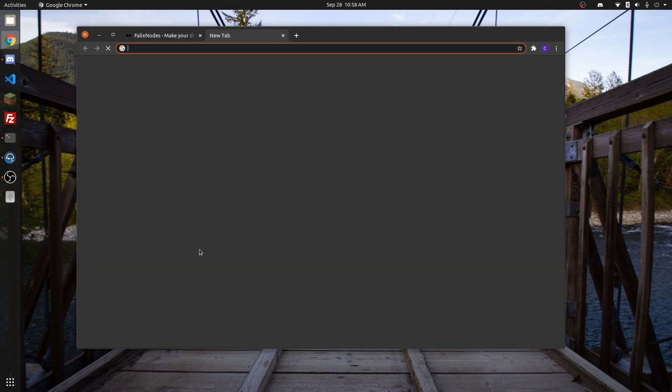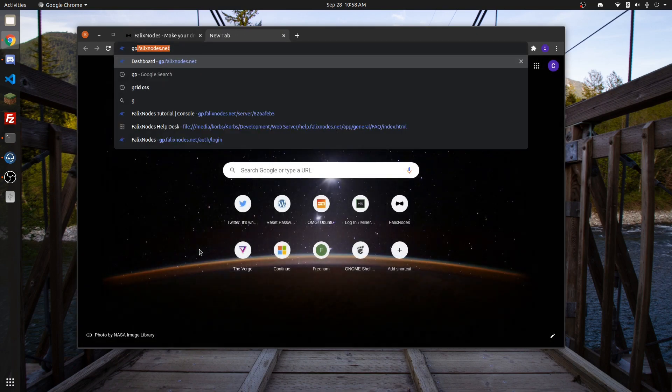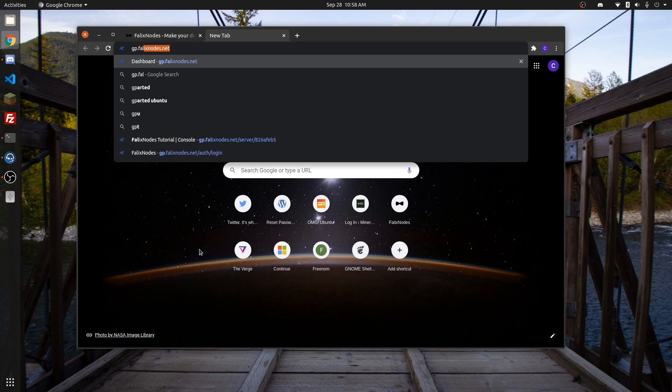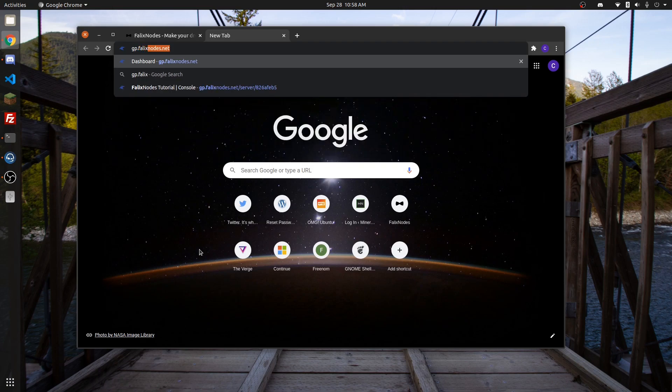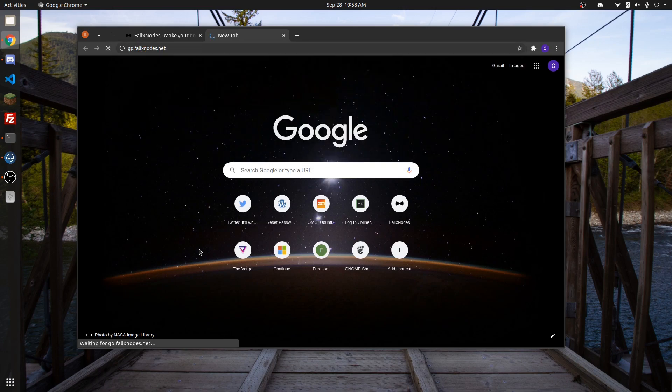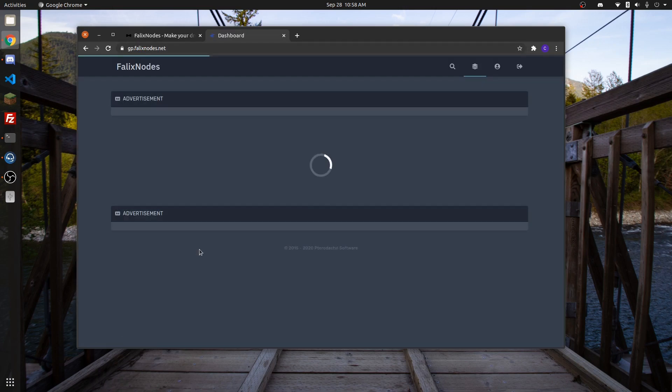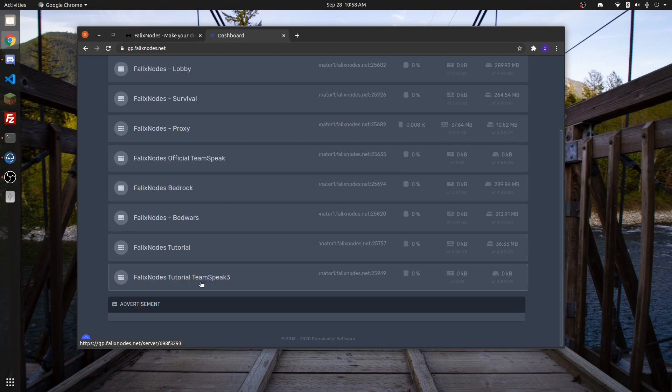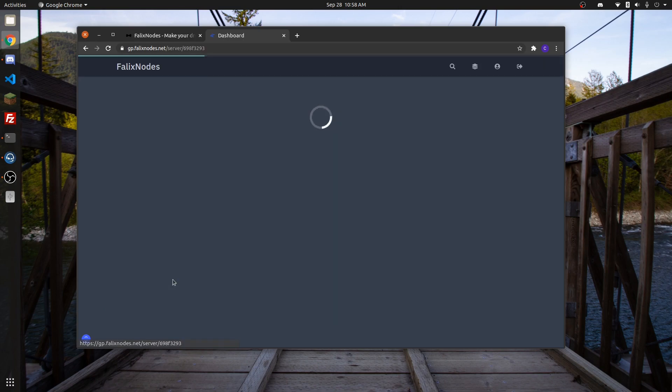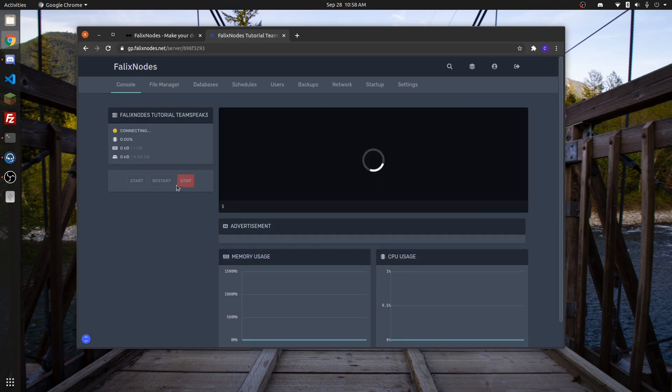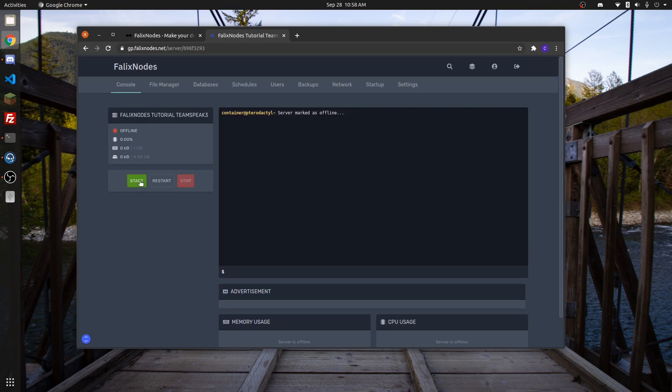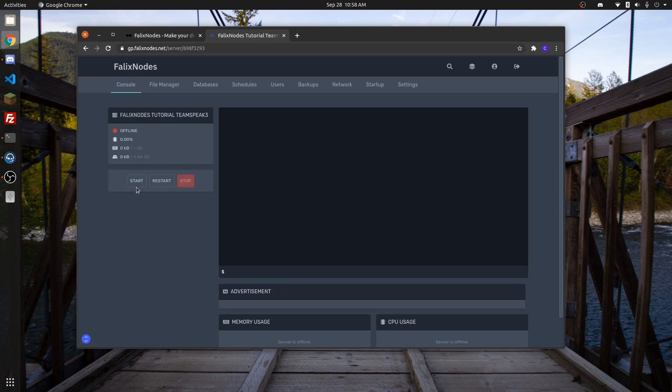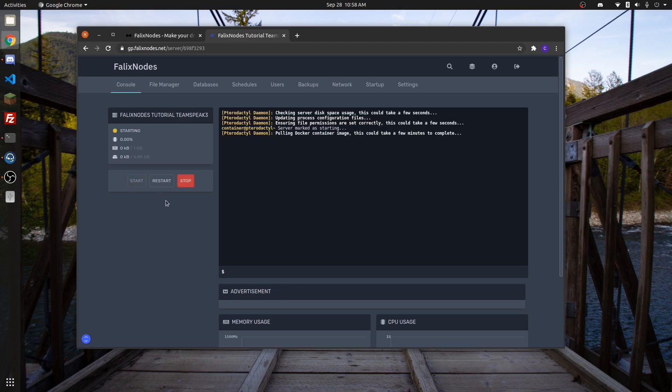After that, go to your panel at gp.phalluxnode.net. You'll find the TeamSpeak server down here. Go to the console and click on the Start button.